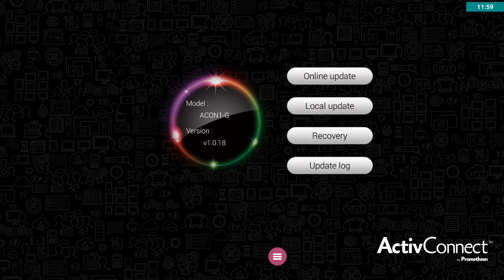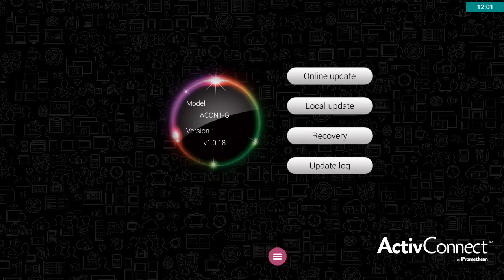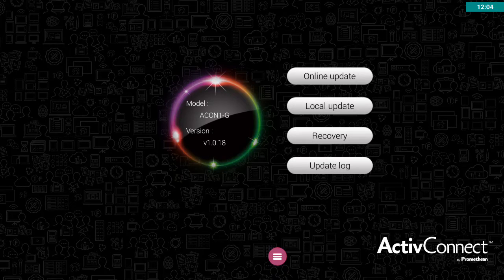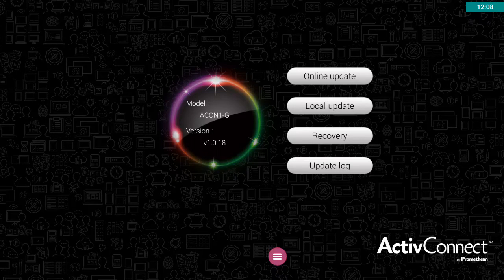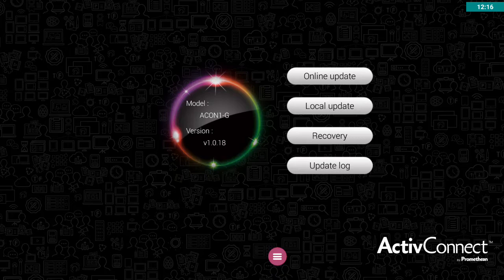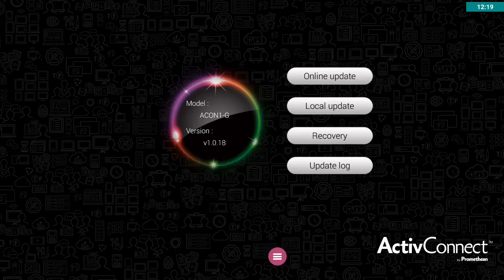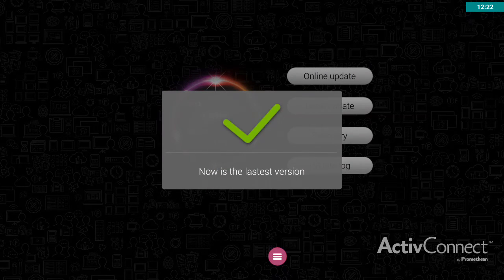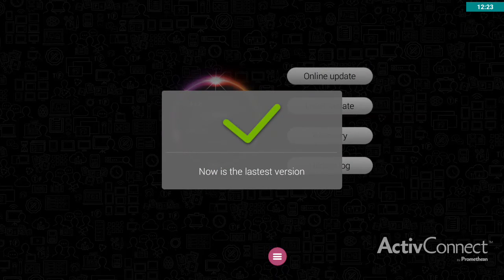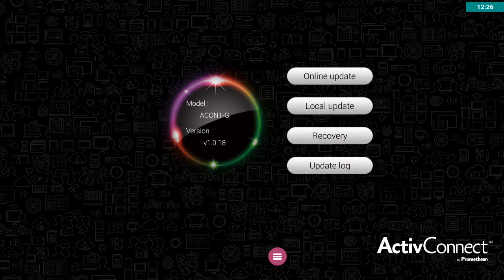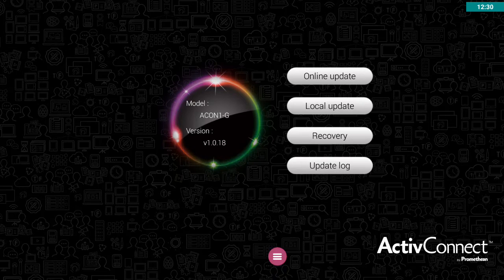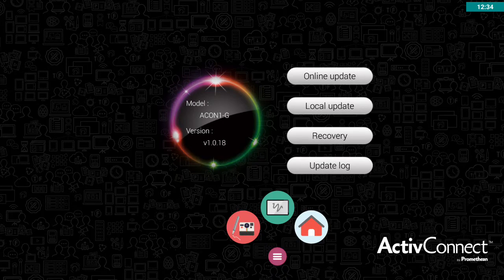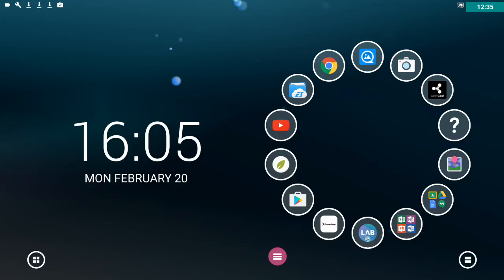What should happen is provided you're connected to a network or to the internet, those updates should be happening automatically in the background. You should never have to manually update. There are ways you can manually update using a file off a USB. But hopefully if you've got an online connection, you can just do the online update. Obviously, I've got the latest version. If I didn't have it, it would prompt me and I could download and then install the latest version.